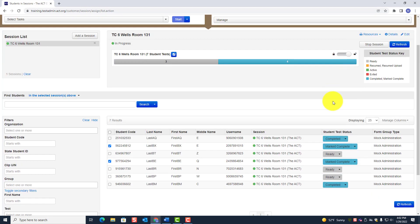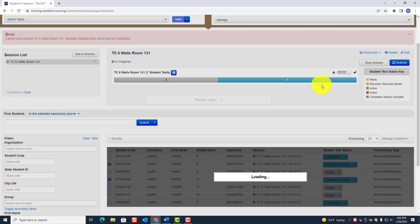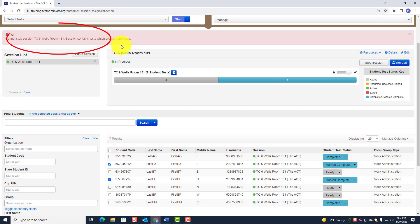Now look at what you see — you have some blue statuses. But if you go to Stop Session, notice you still cannot stop the session. Why? Because you can only stop a session if ALL students are shown in blue.